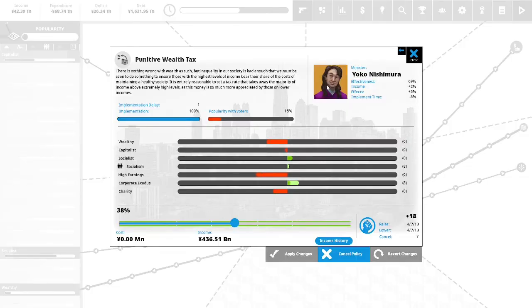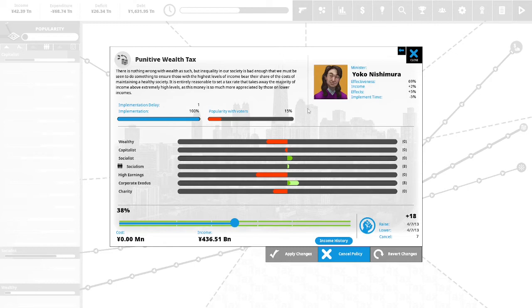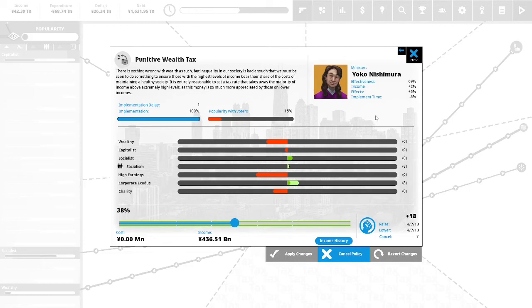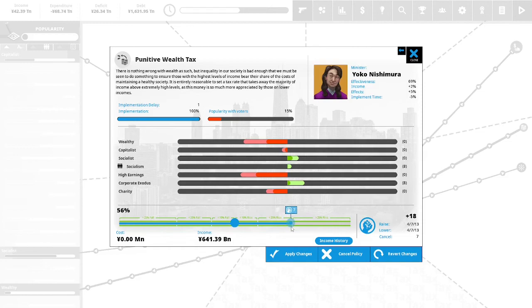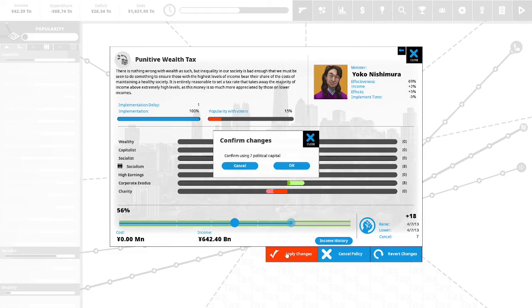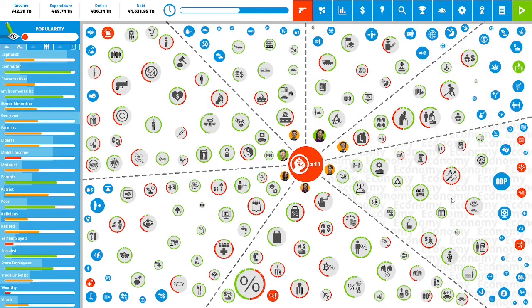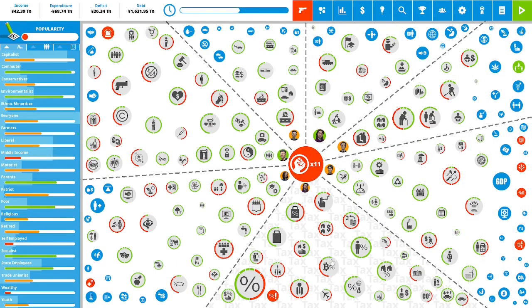Punitive wealth tax: there's nothing wrong with wealth as such but inequality in our society is bad enough that we must be seen to do something to ensure those with the highest levels of income can bear their share of maintaining a healthy society. It is entirely reasonable to set a tax rate that takes away the majority of income from extremely high levels as this money is so much more appreciated by those on lower income. This is 15% popular with the voters. We will do it to seven. We have 11 political capital remaining.